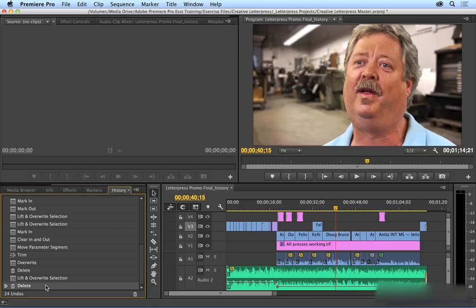You can kind of think of it like a parallel timeline that you can't go back and change, sort of back to the future style.